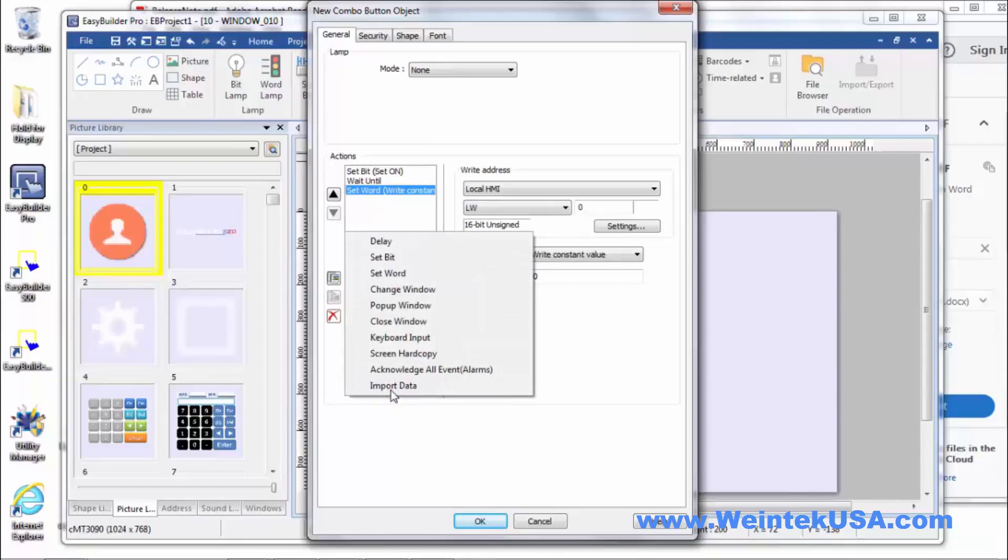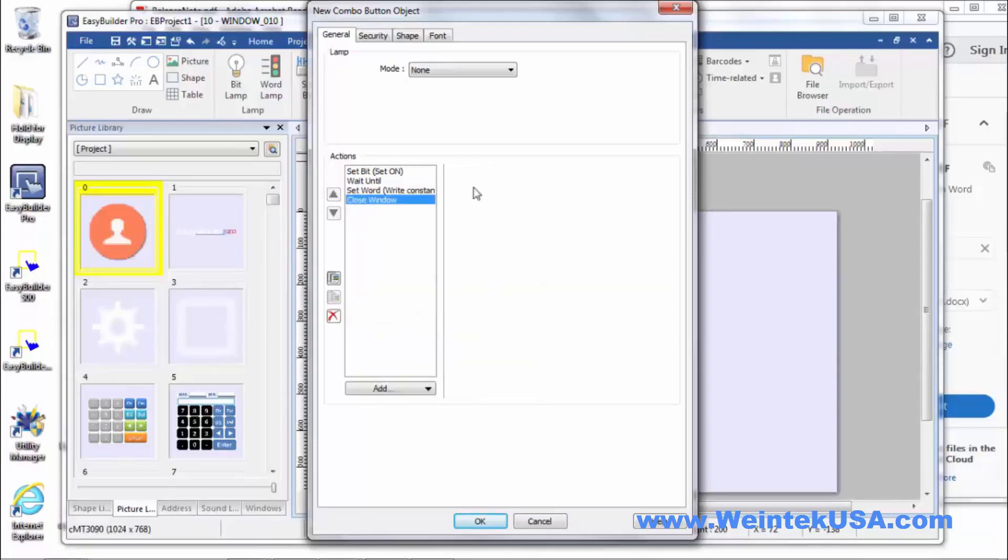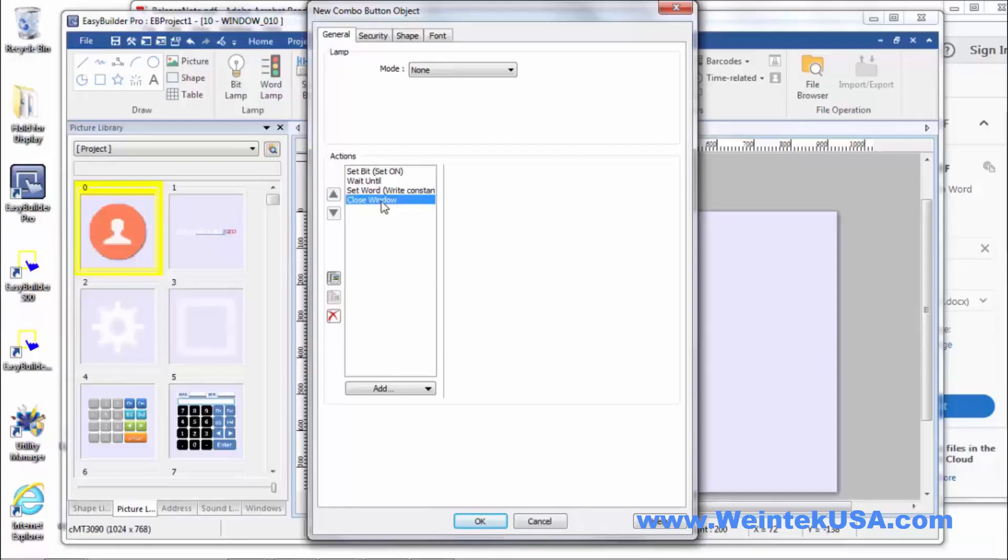This is something that I had been looking forward to. They added the close window to the combo button. That's really handy. You can add that into like an enter key on a little pop-up window or something like that. You can add it to the on page 70, the login window on the login button. So when they log in you don't have to actually X out of the pop-up window again.